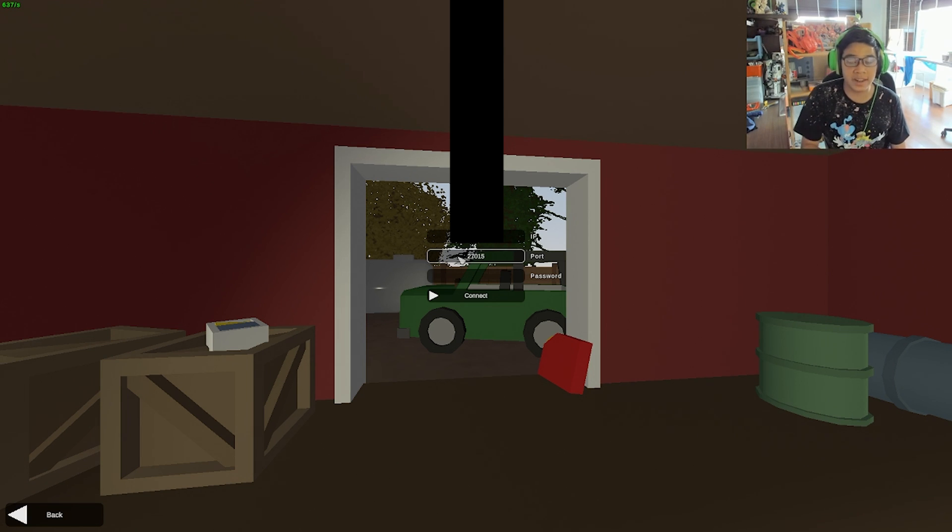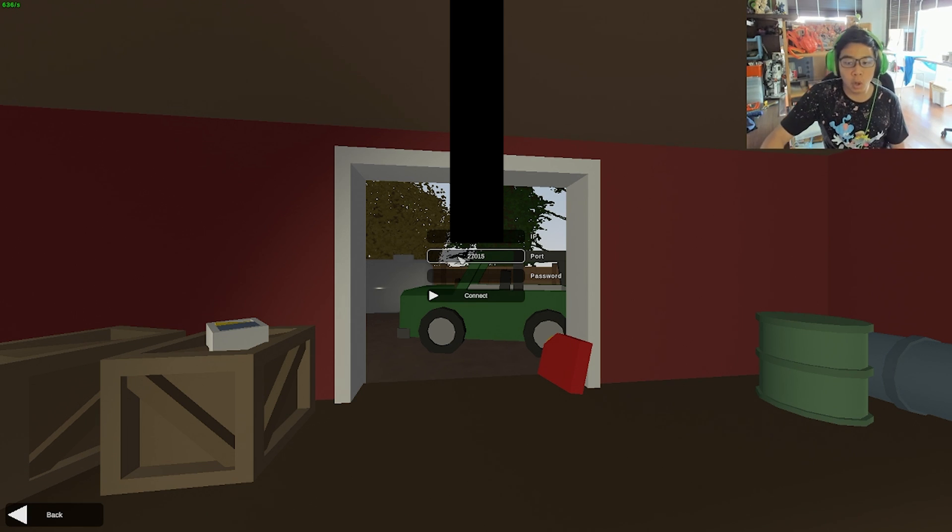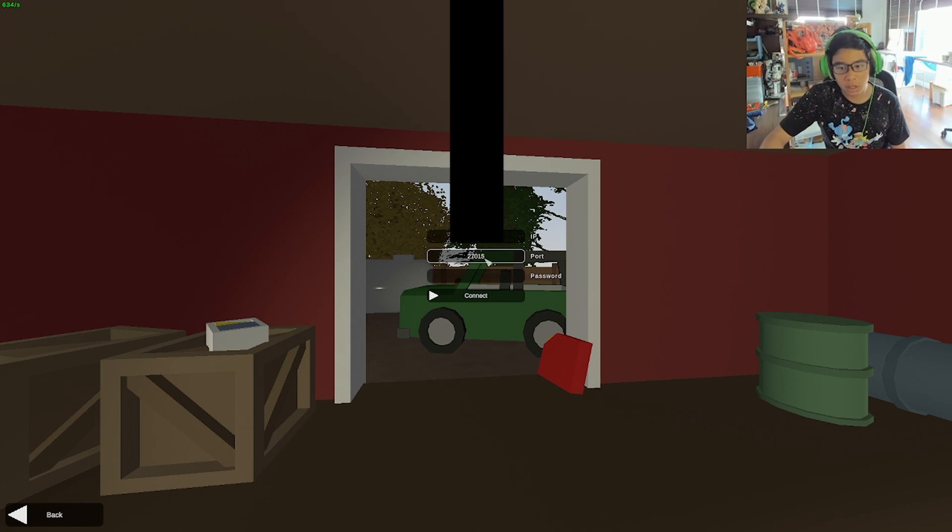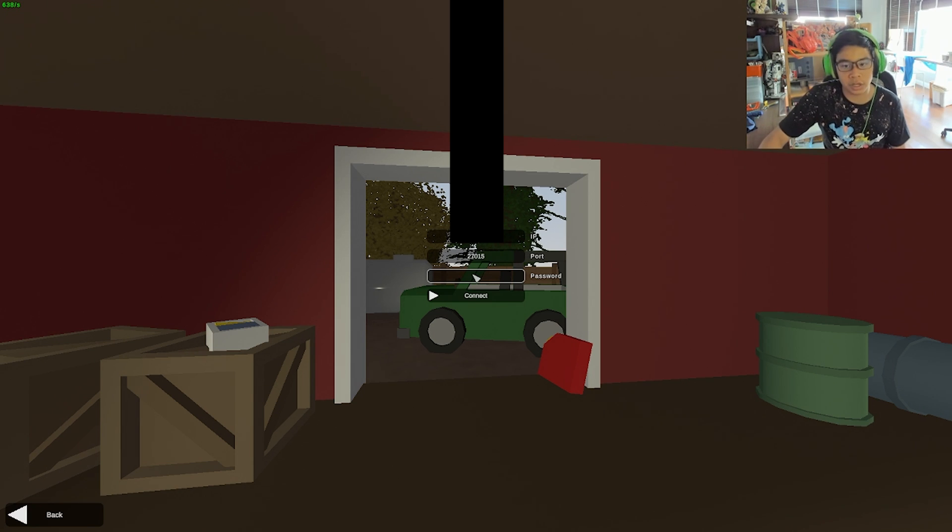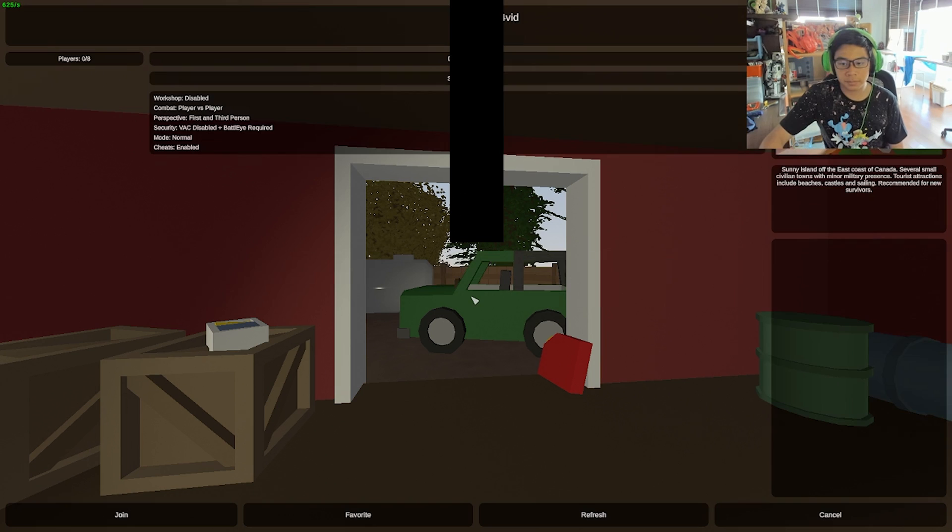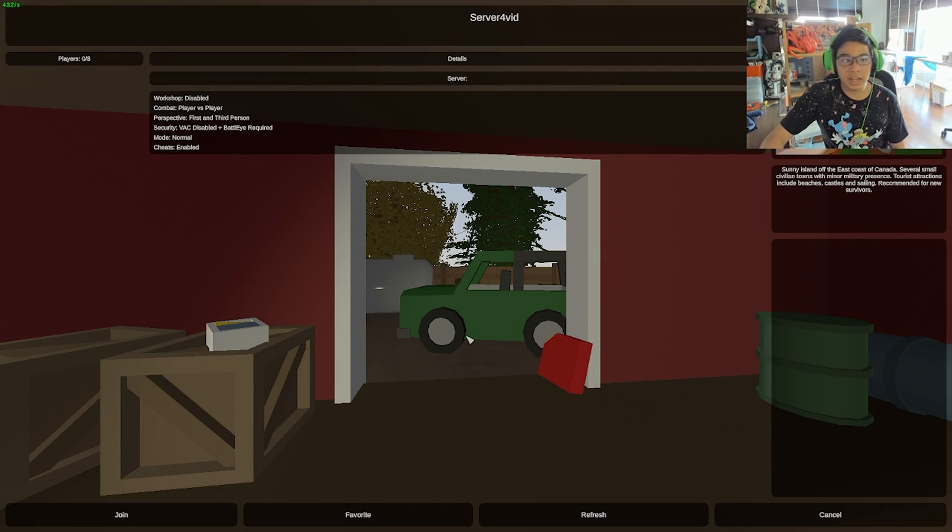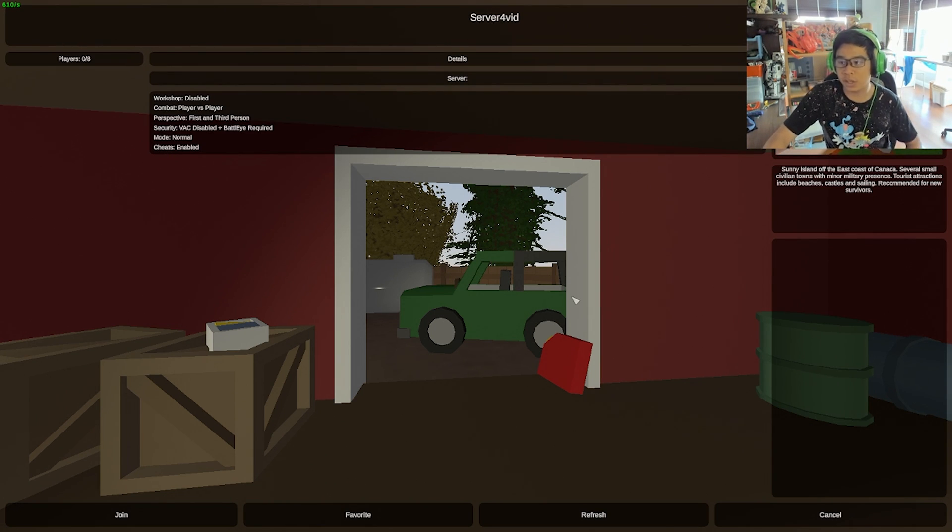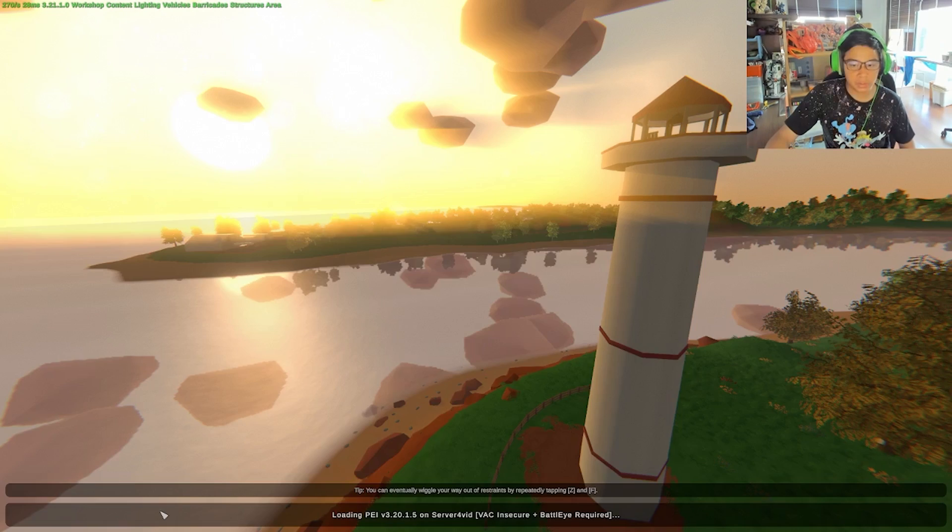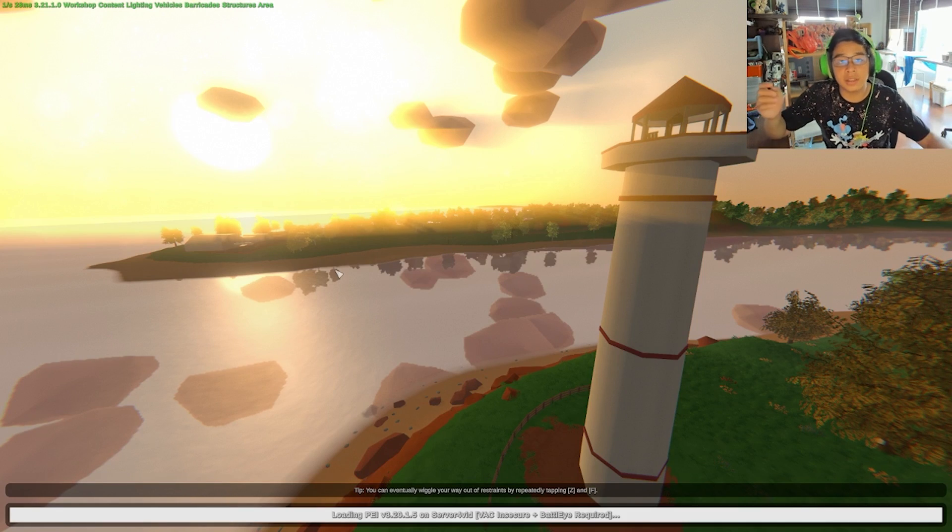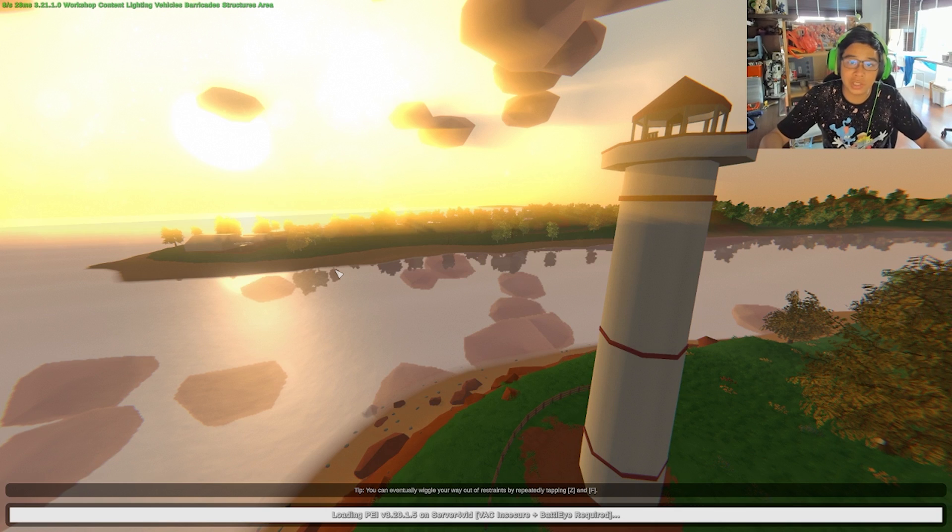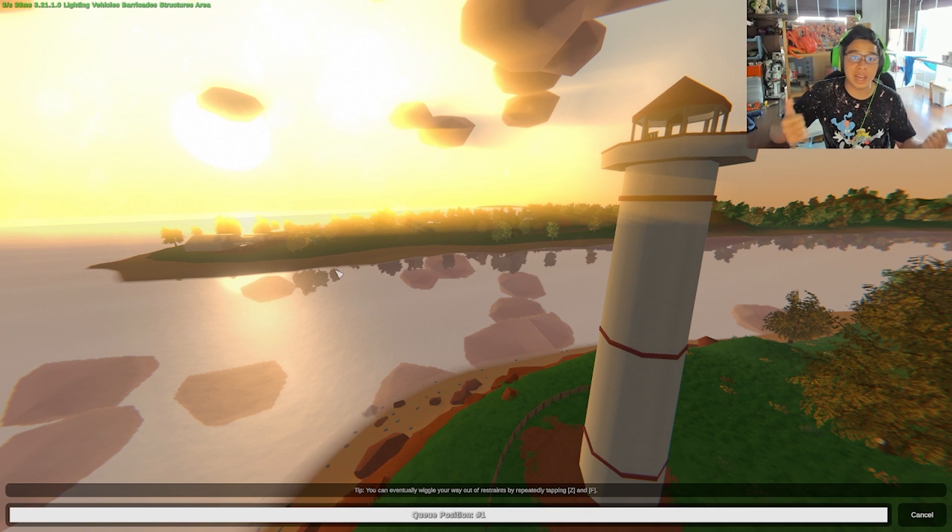Unless you set a password in the commands.dat, passwords are not needed, so go ahead and hit Connect. Now as you can see, we have Server for Vid and all the information that is here. Go ahead and hit Join. This will just go ahead and log you into the server, and you are welcome to have fun and play.